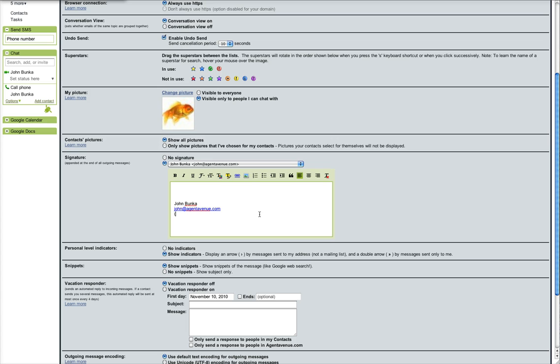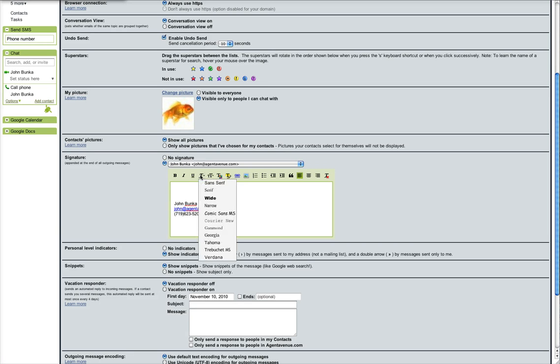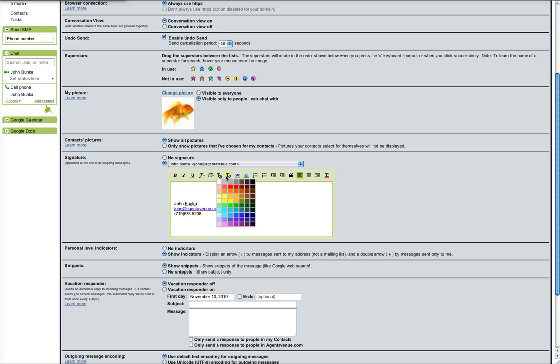Then we'll put in a phone number and then you can bold, italicize, underline, change the fonts, the text sizes, the colors, highlight things and then add a picture.